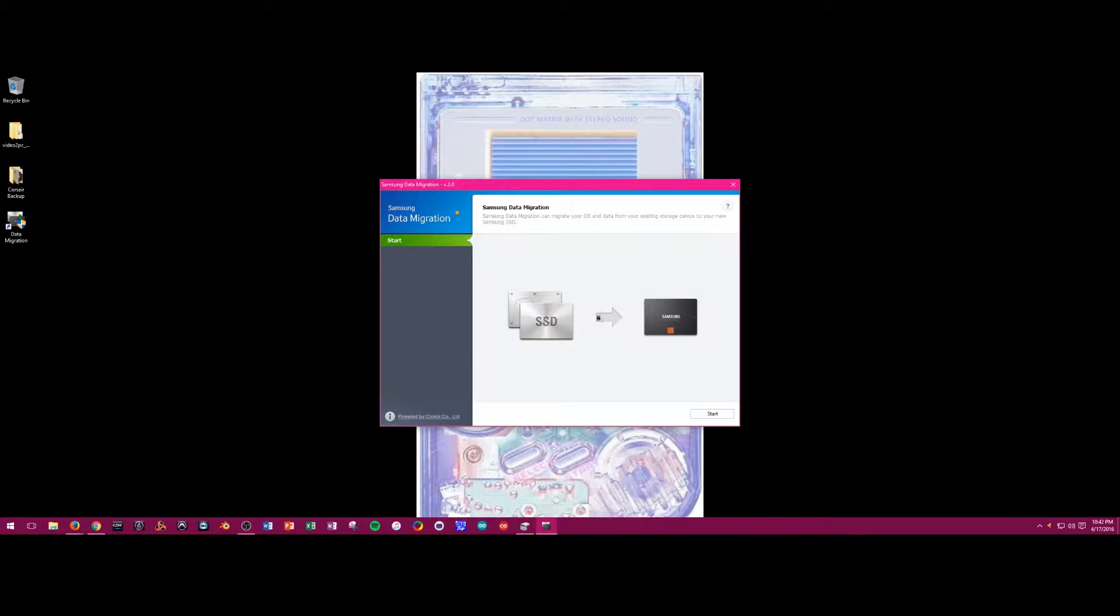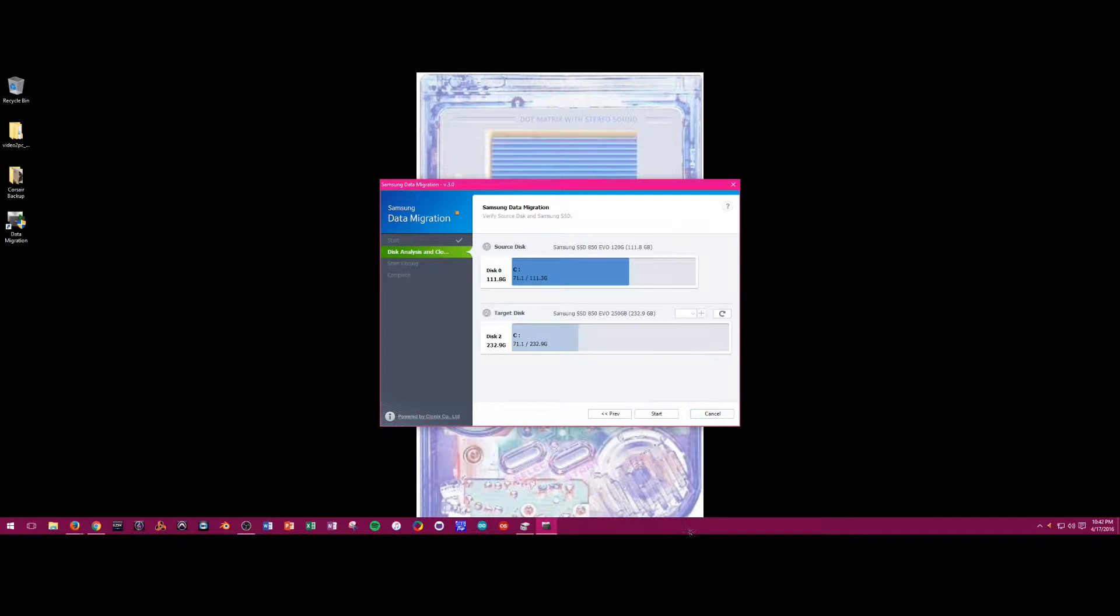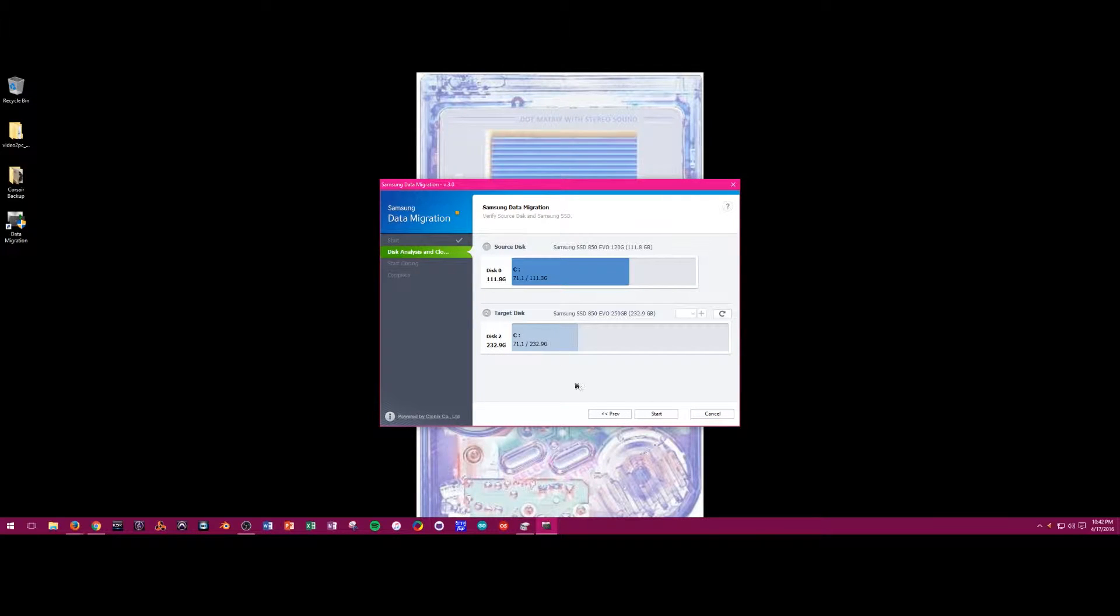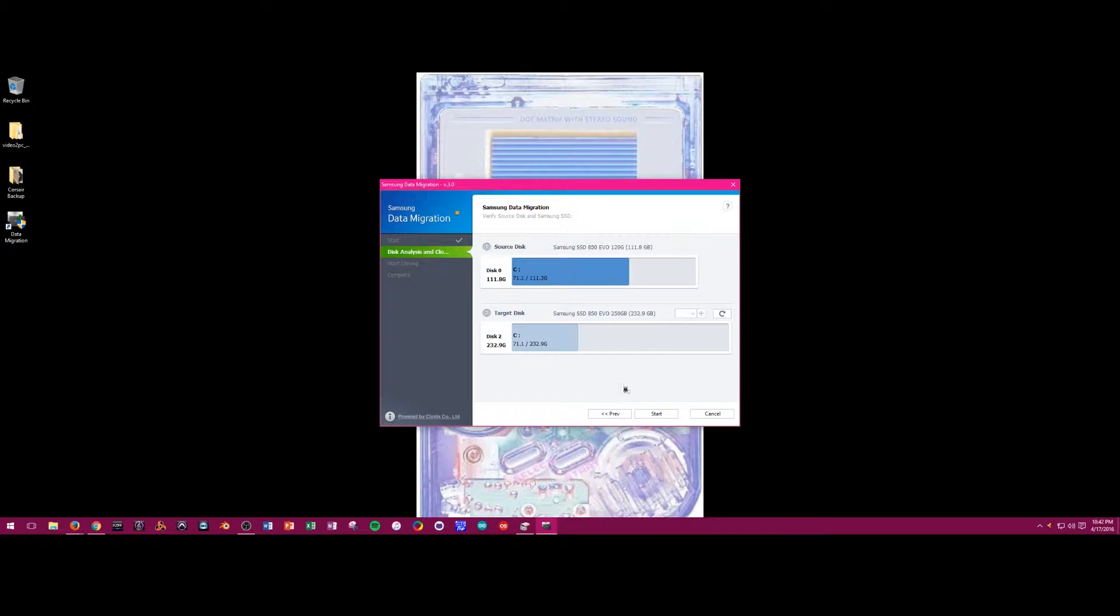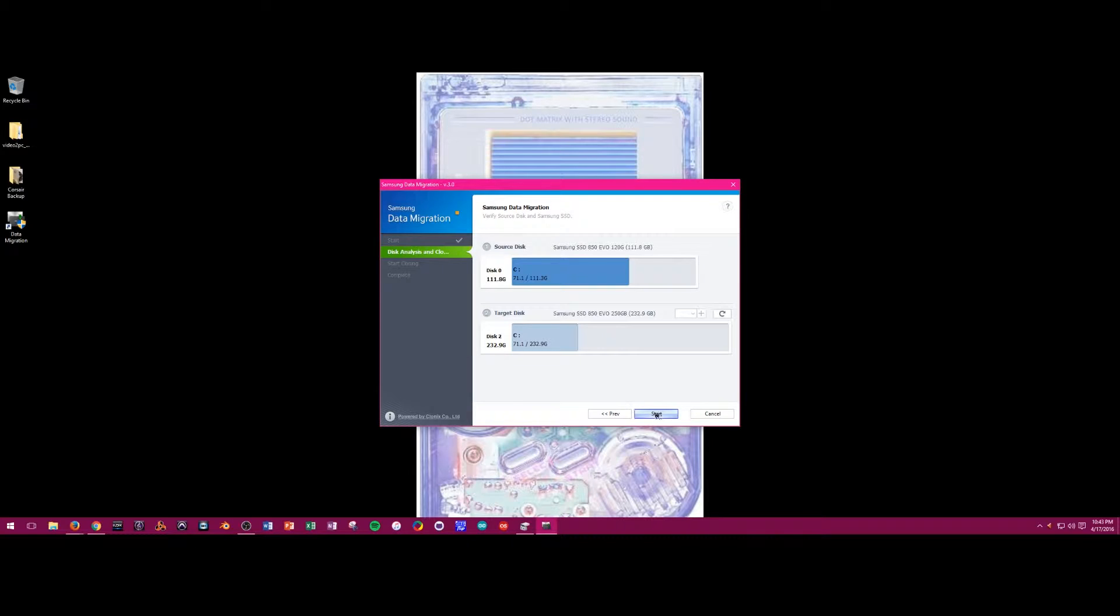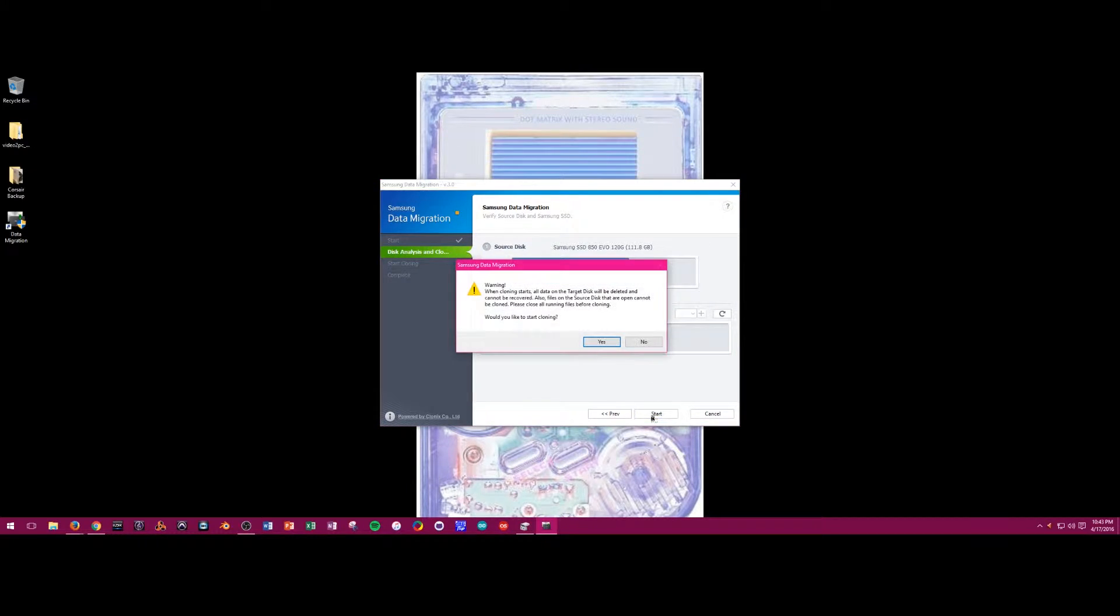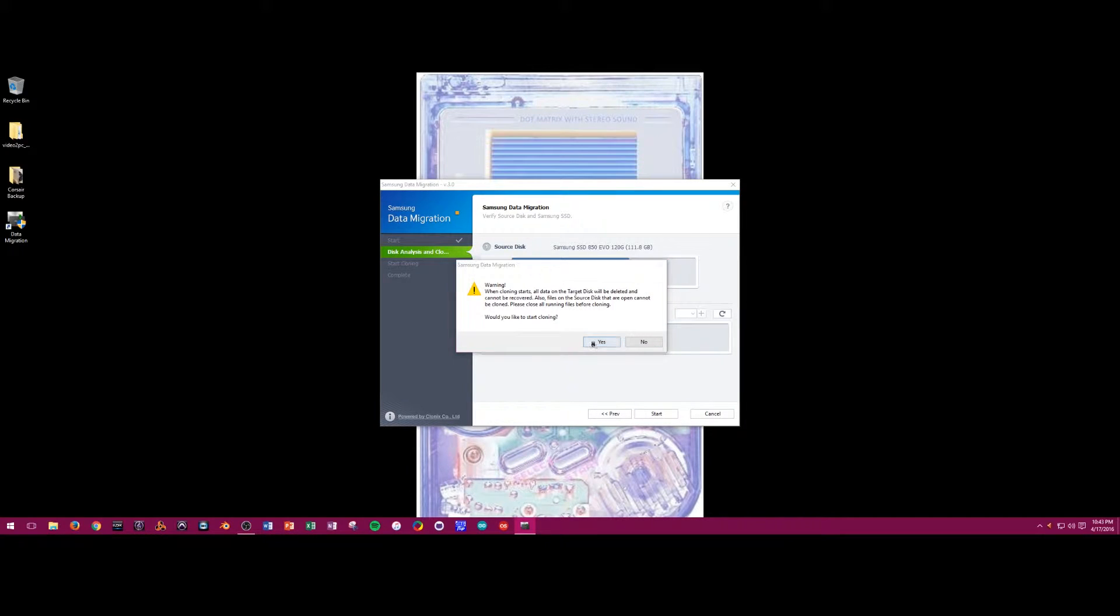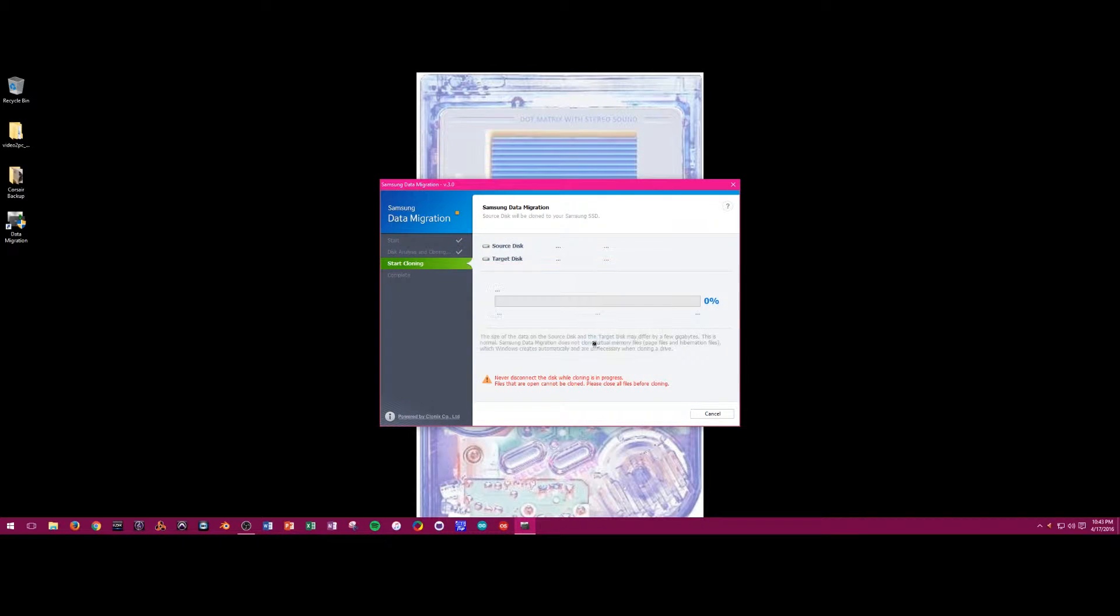The software actually automatically found my boot drive and the new 250GB drive, even without having to initialize it through Windows. That is an important point. You plug the drive into the computer and then do nothing to it until you go into your migration software. The software will take care of initializing the drive. Then when you're ready, click start, and a warning will pop up to make you a little bit more paranoid about messing with your data, and then it's mission go!